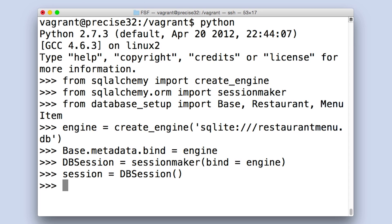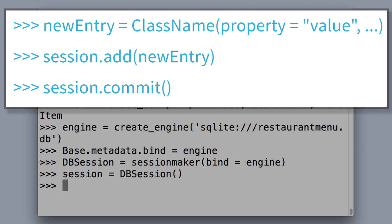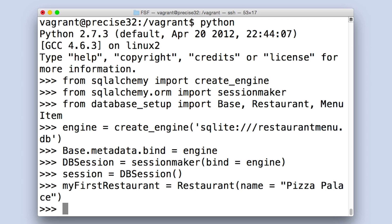Now, as I promised, making a new entry in our database is as easy as making a new object in Python. Take a look at these three lines of example code and watch as I implement them to create a new restaurant in my database. Following this example, I'll make my first restaurant like so. As you can see, it's just an instance of my restaurant class with the name attribute I decided to give it, Pizza Palace.